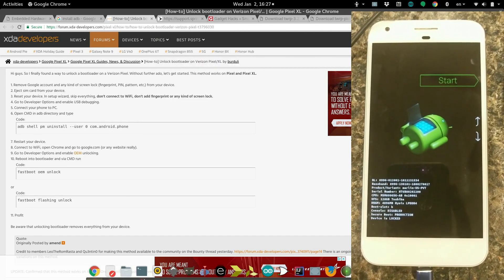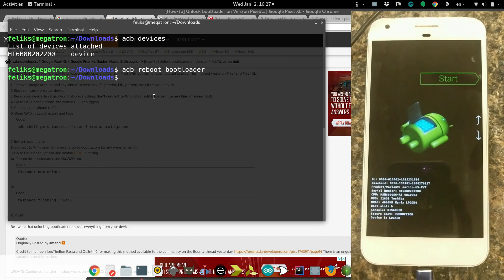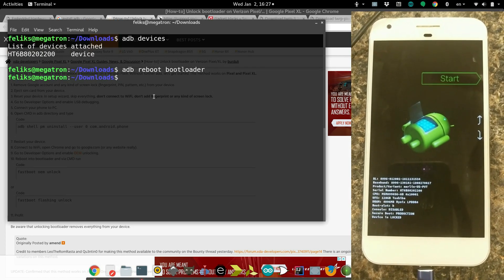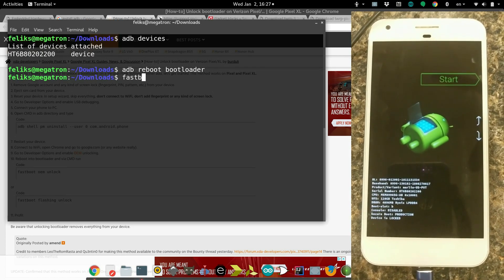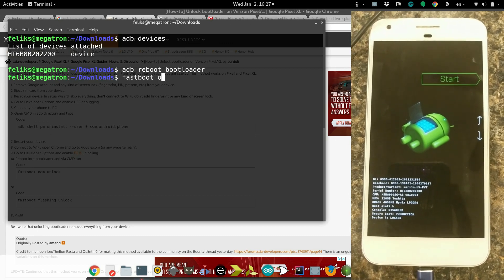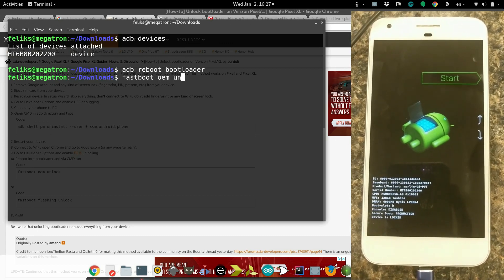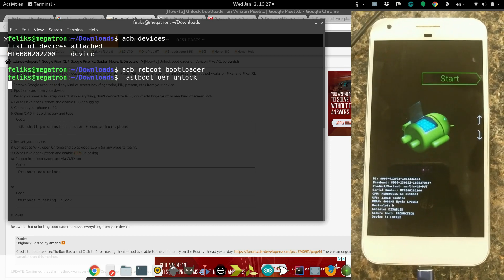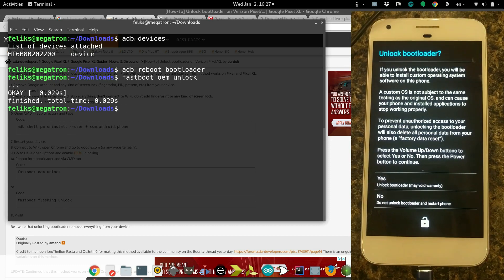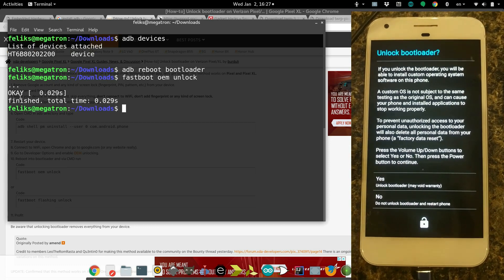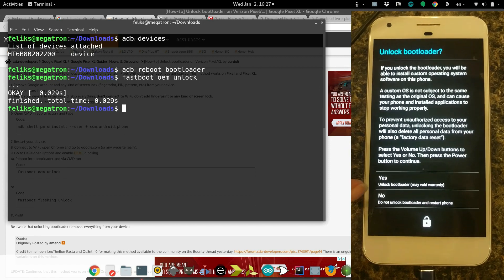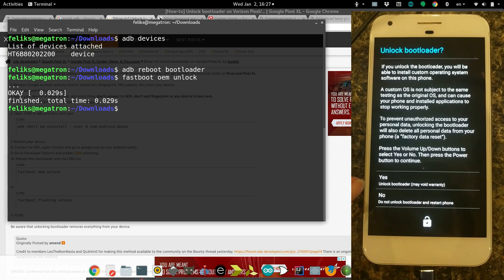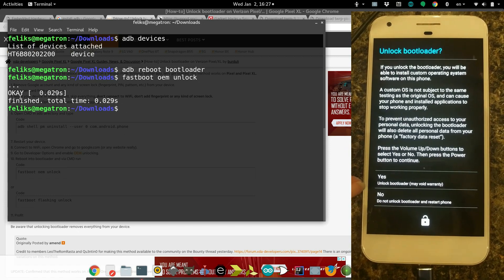If you were able to flip that switch in the settings for the OEM unlock, then now all you need to type is fastboot OEM unlock. You can see OK finished. Over here on the phone, it's saying are you sure you want to do this? It will void your warranty probably.